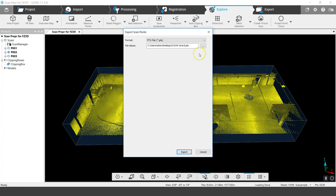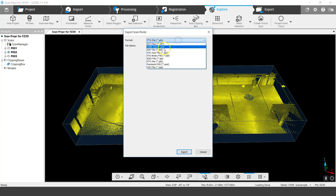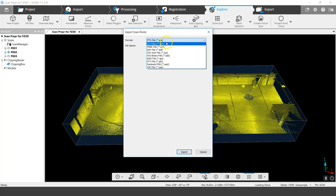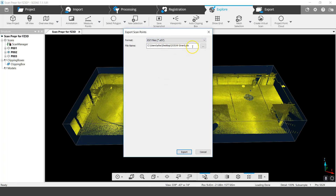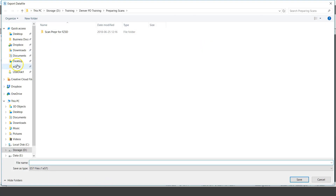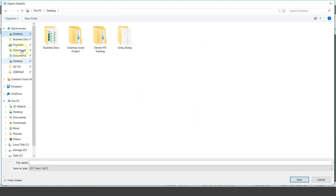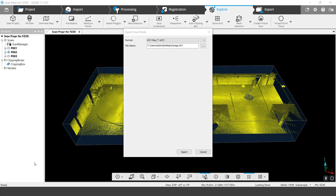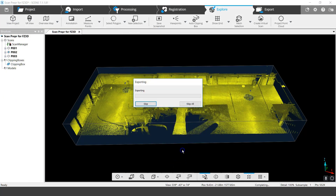I right-click the selection and choose Export Points. In terms of format, I found that E57 or PTS work fairly well. I'll use E57 since it's a compressed format and takes a little less space. I'll save this to my desktop and call it 'garage' and hit OK to export.